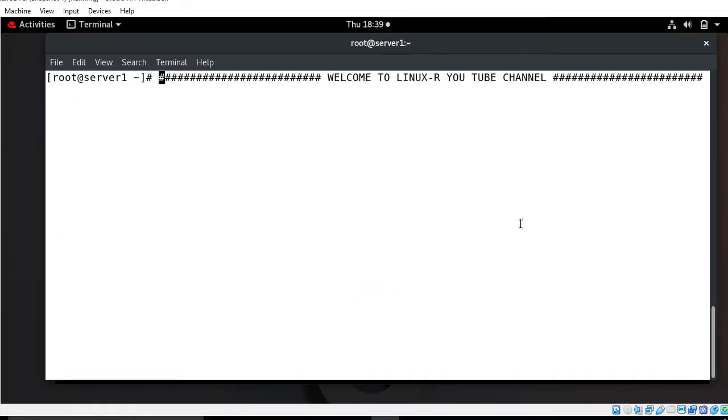Hi guys, welcome to Linux YouTube channel. My name is Ram Mishra and I'm your online instructor. In this video I will tell you how to work with parted command in RHEL 8. Let's begin the topic, but before starting we have to understand a few points.